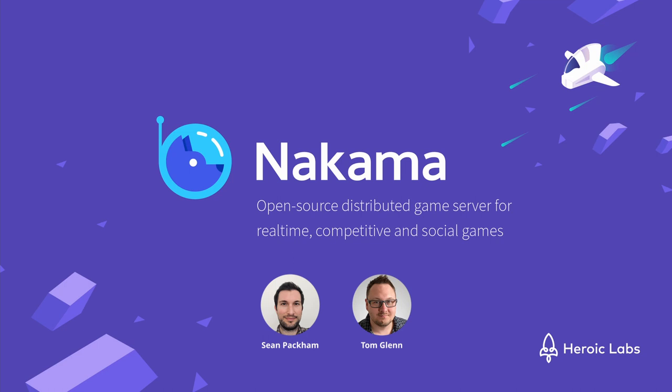Hi, I'm Sean. Our DevRel team produces the various documentation, sample games, tutorials, and guides that help developers learn and master Nakama. Back to you, Tom.